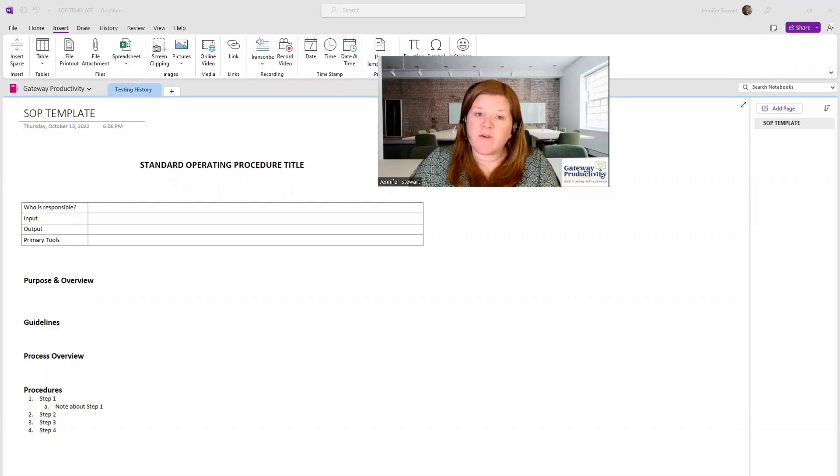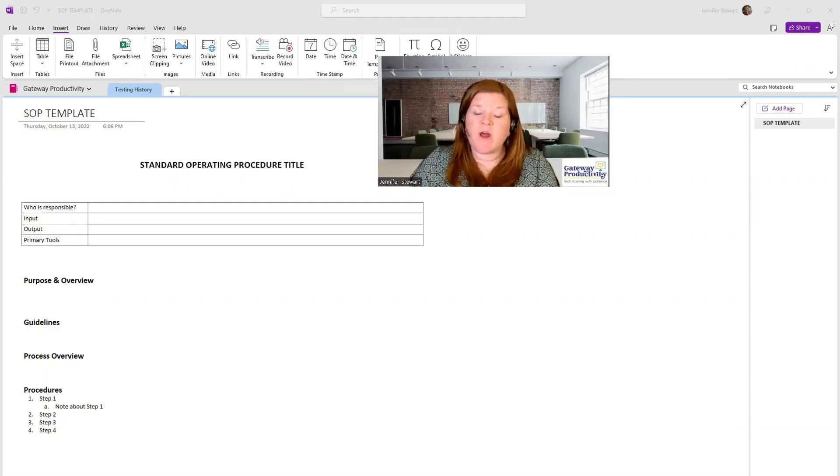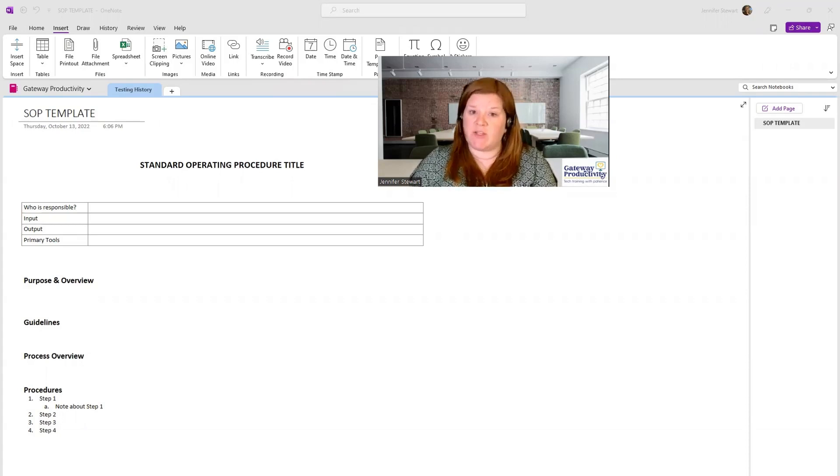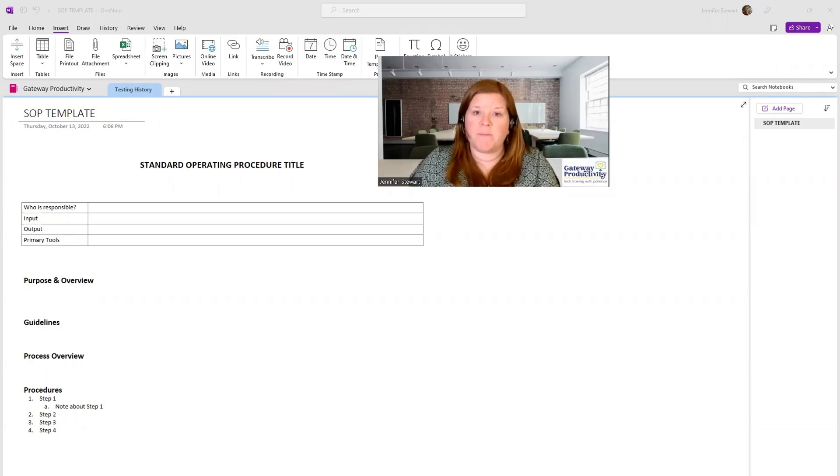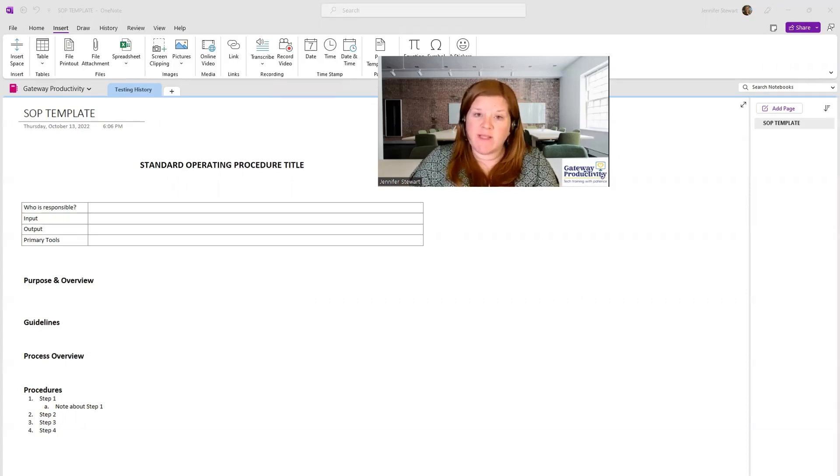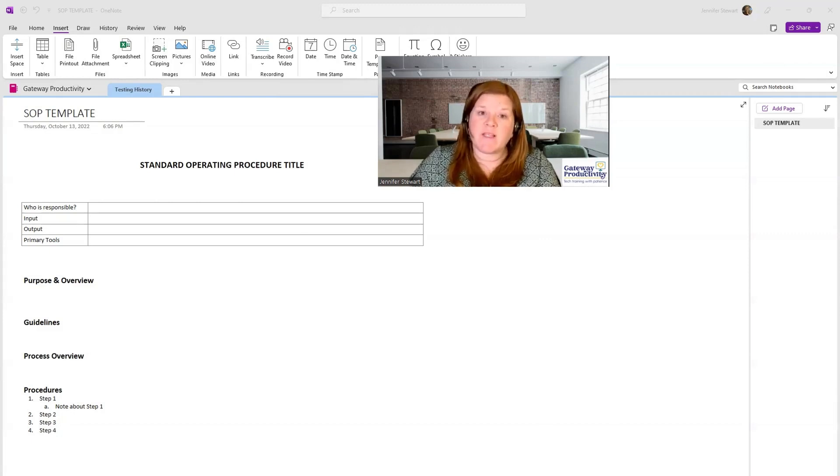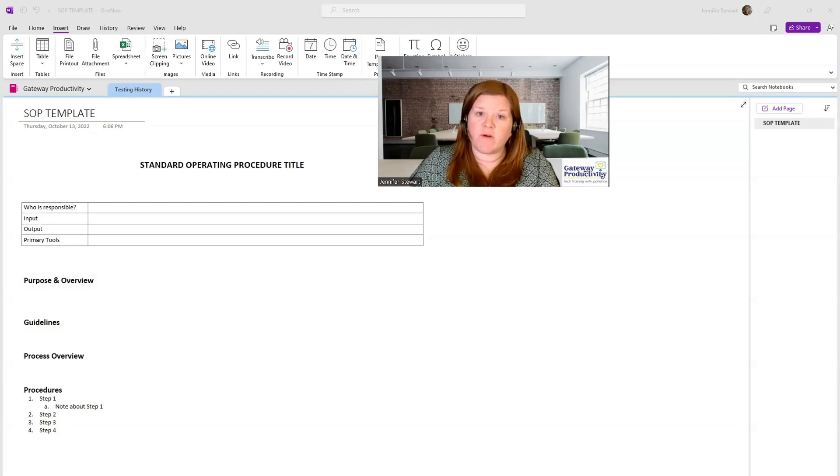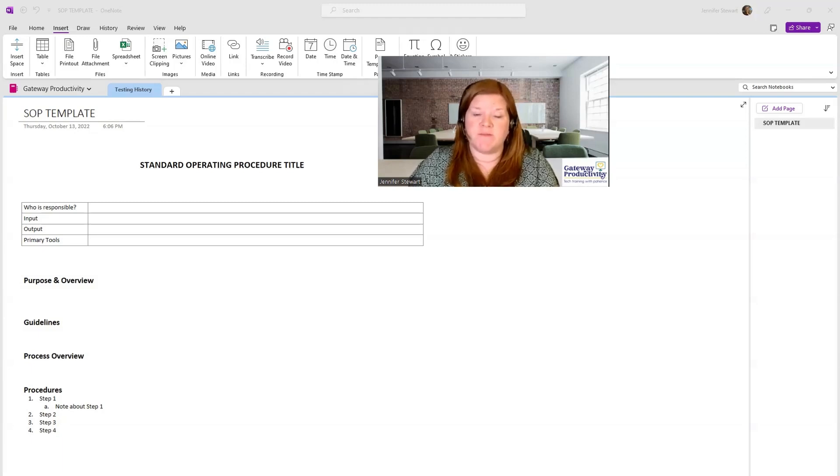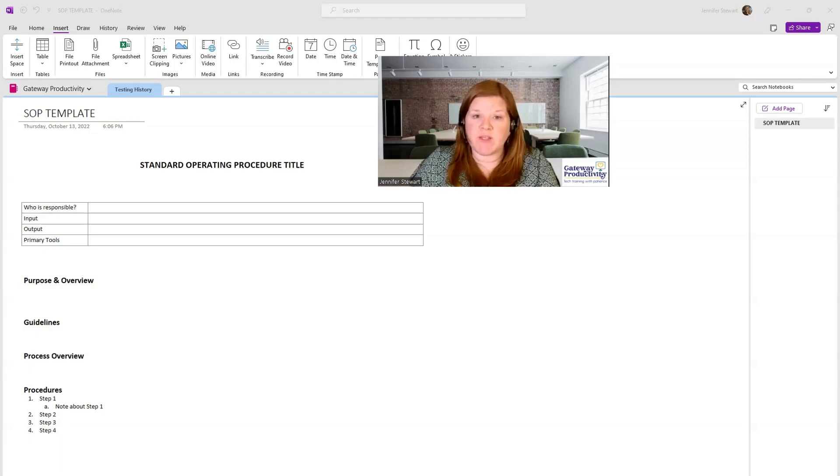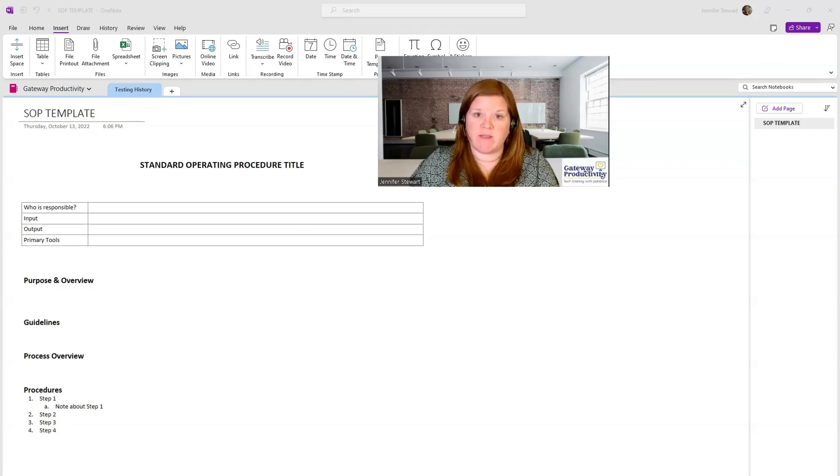Now we'll look at how to create a OneNote page template. The first example we'll do is a standard operating procedure page that I have created. This includes all of the elements that I want to make sure not to forget, and I would like to be able to reuse this over and over for multiple procedures. So your first step is to create the page in the first place, like I have here.